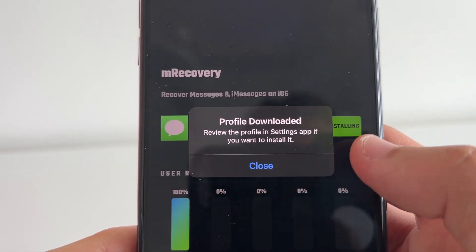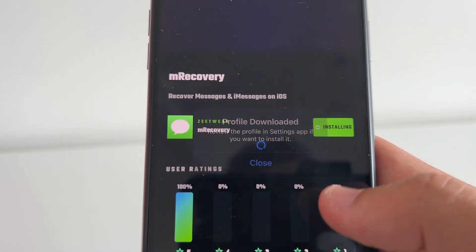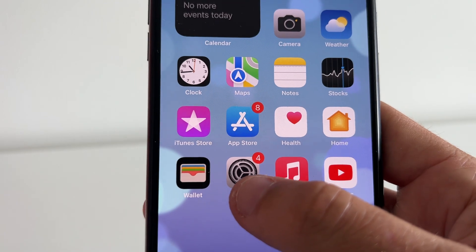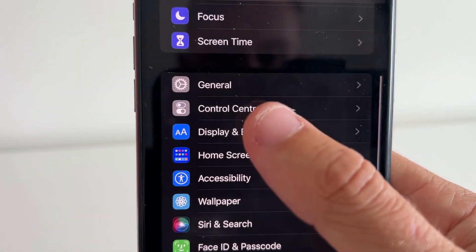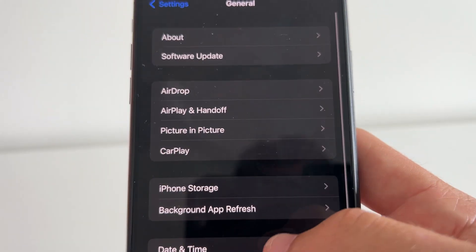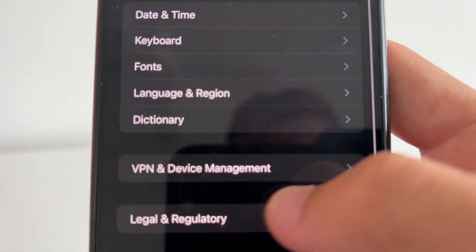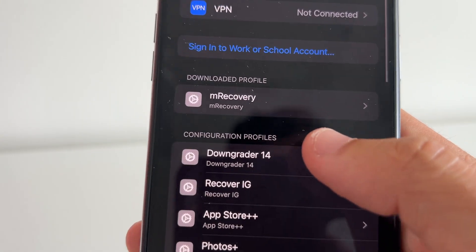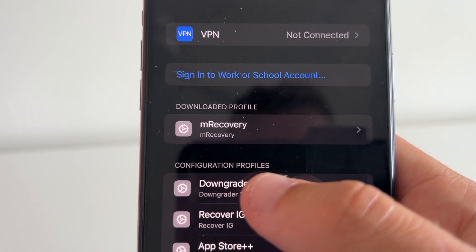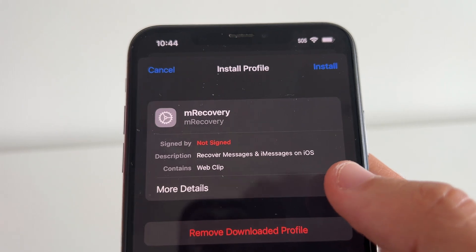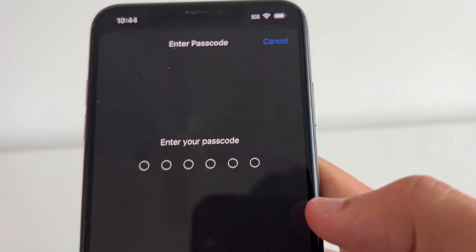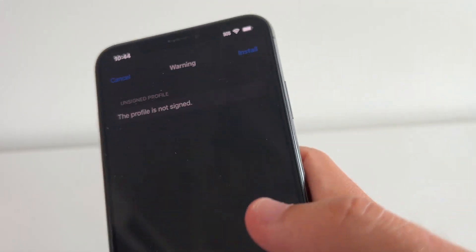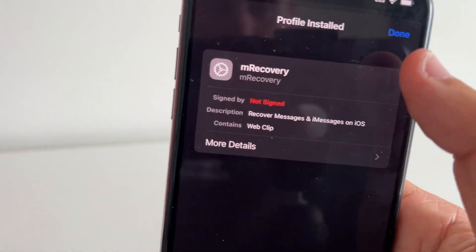It will then say 'Review the profile in the Settings app if you want to install it.' So exit out of Safari and head over to Settings, go to General, and scroll down until you see VPN and Device Management. You'll see the downloaded profile for mRecovery. Press on it, and it will ask if you want to install mRecovery. Press Yes, type in your passcode, press Next, press Install, press Install again, then press Done.